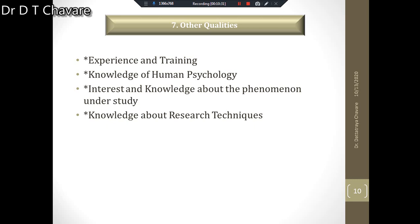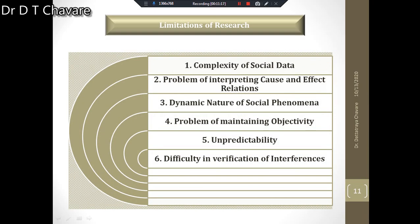Second, knowledge about human psychology — when asking questions to respondents, the researcher should observe how the person is responding. Third, interest and knowledge about the phenomenon under study. Fourth, knowledge about research techniques — there are different types of research techniques and the researcher should have knowledge about all of them. These are the different qualities required for becoming a good researcher.